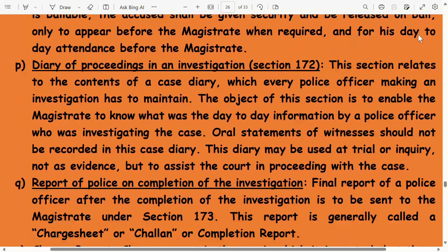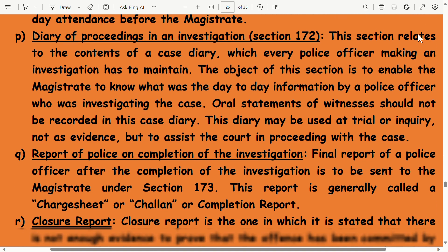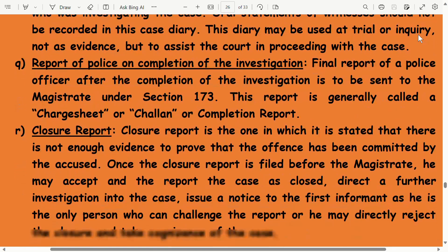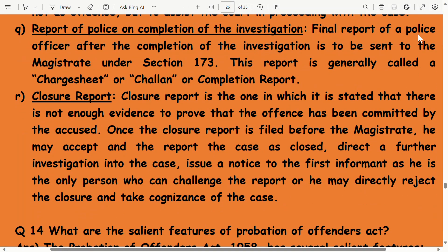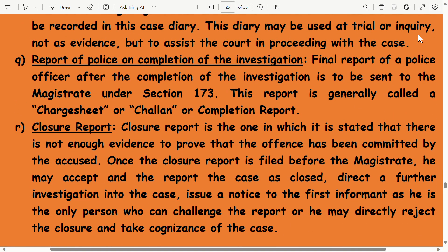Diary of the proceedings in any investigation under Section 172: this section relates to the contents of a case diary which every police officer making an investigation has to maintain. The object of this section is to enable the magistrate to know the day-to-day information recorded by the police officer investigating the case. Statements of witnesses should not be recorded in this case diary. This diary may be used at trial or inquiry, not as evidence, but to assist the court in proceeding with the case.